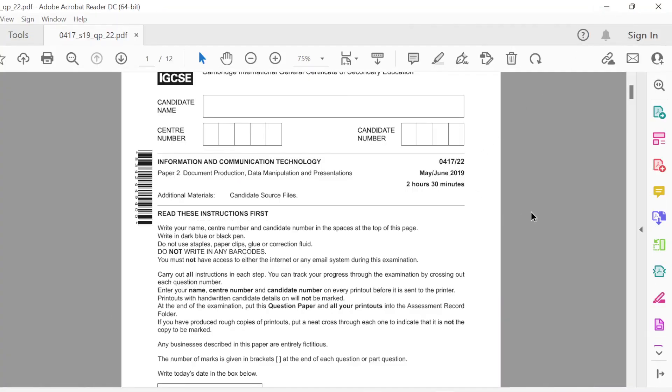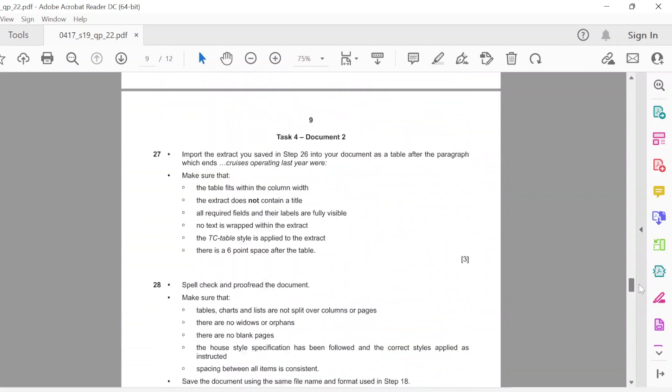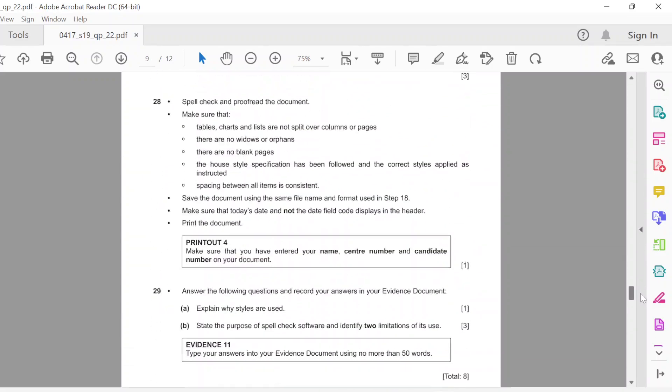Hello there. Today I'm going to do an ICT paper on document production, data manipulation, and presentations, but I'm just going to be doing the mail merge part and the presentations. We're doing the mid-June 2019 series with 0417-22. It's been a long time since I've come back to making this video, so let's start by doing the mail merge task.